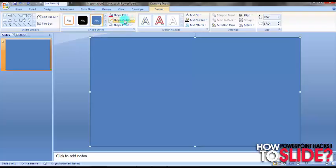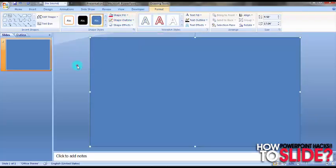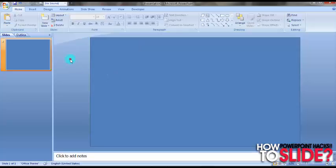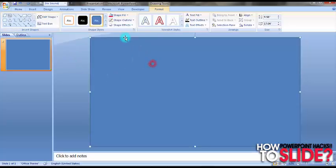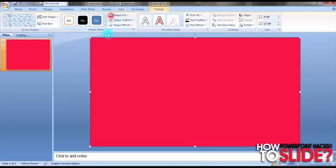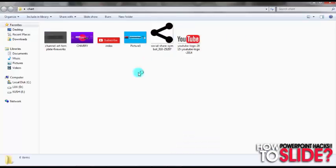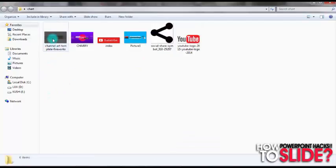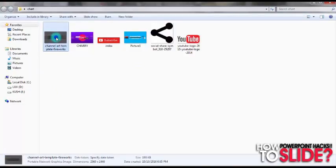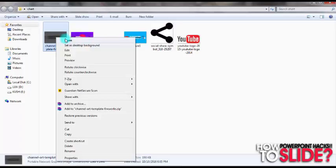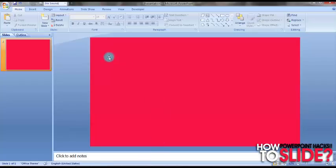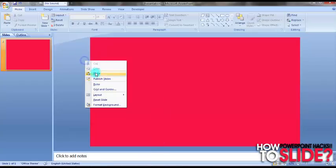YouTube has a limited channel art resolution size which is 2560 by 1440. Now let's fill the whole shape with a favorite color, go to a folder and download a channel art template. Then I am going to copy this and paste it right here.